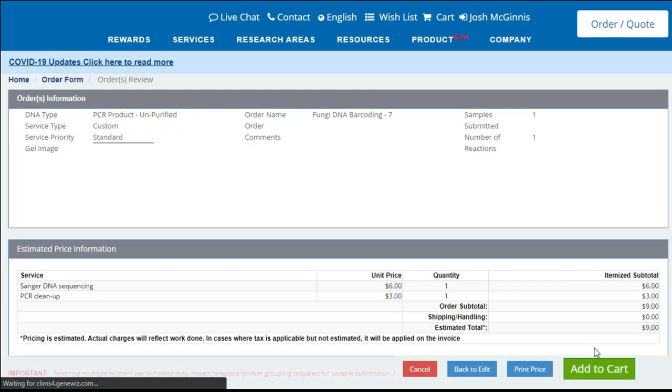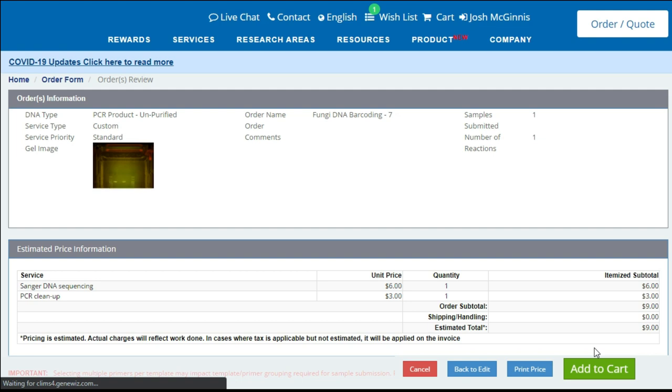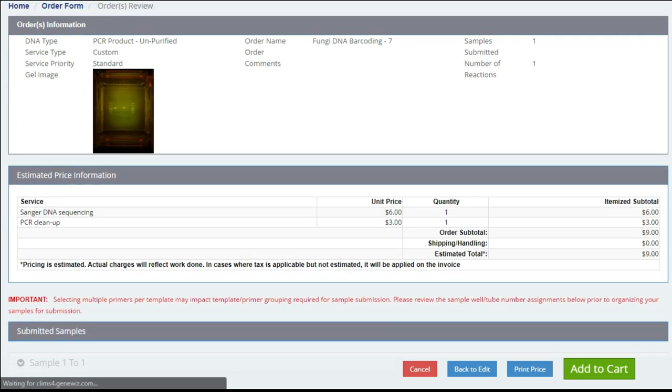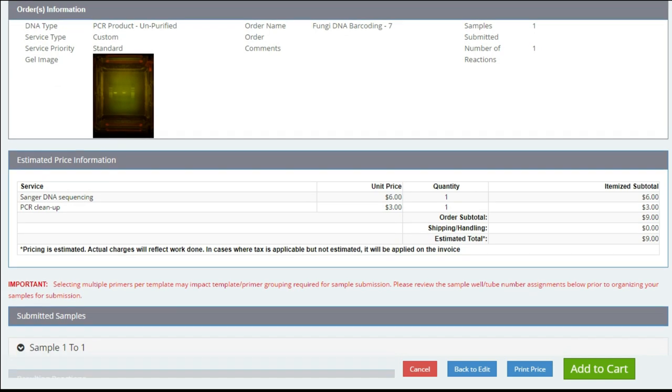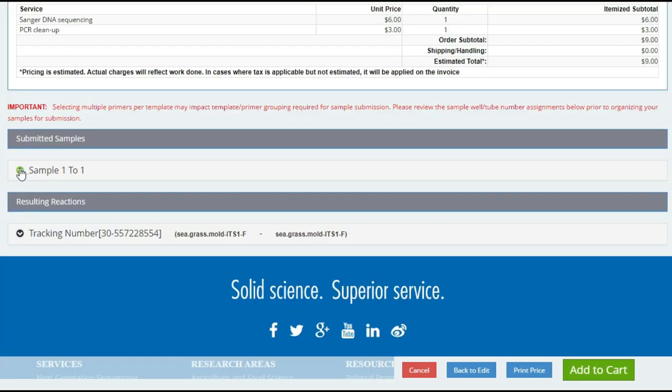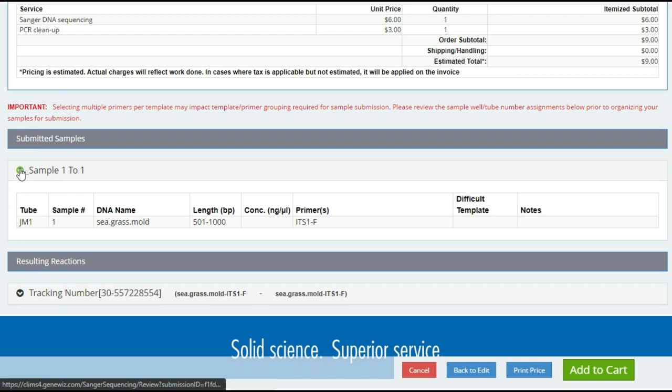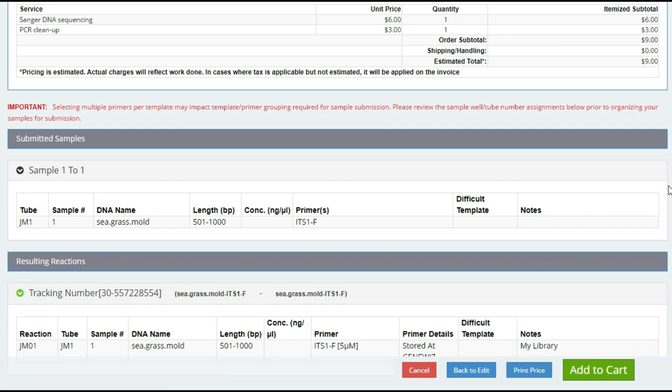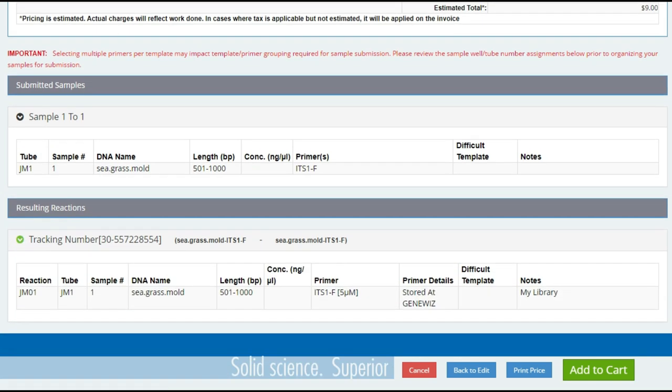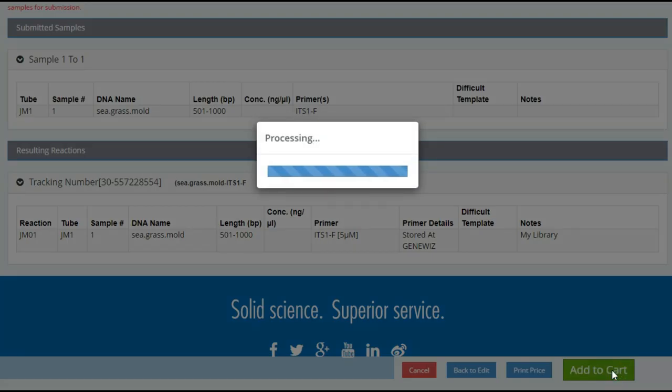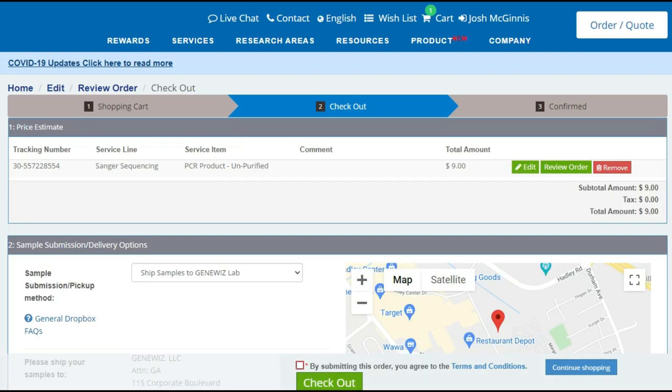So I'll click save and review. And now we can see the total price for our order. It's $6 per sample. And then we need to have them do a cleanup of the PCR product that we did in the first video. And that's an additional $3. So $9 per sample here. Further down the page, we can just confirm that we will be submitting one tube labeled JM1. And it corresponds with the seagrass mold that we are going to DNA barcode. We will then click on add to cart.